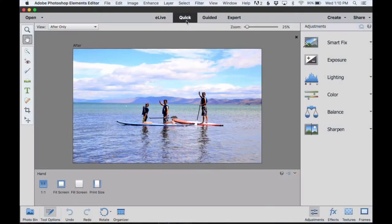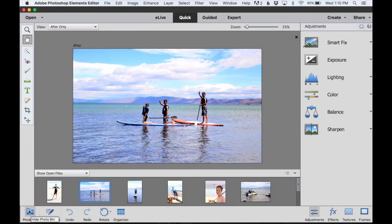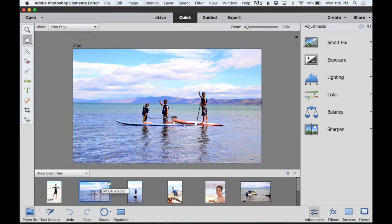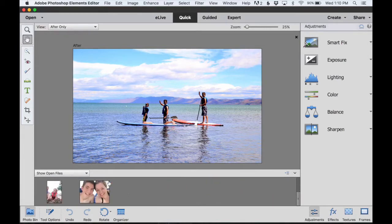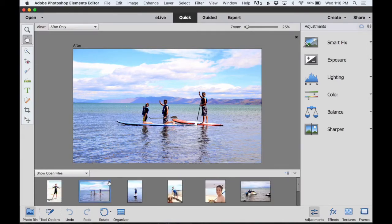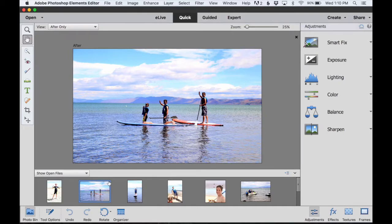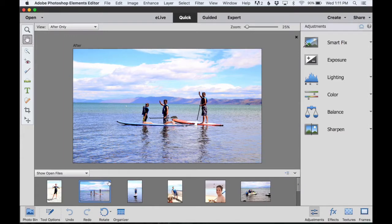I'm going to start in Quick Mode of Photoshop Elements 15. If I click the photo bin, you can see down here that I have opened up eight different photos that I want to put into my collage. You could also start in the organizer and there you would just select eight or more photos you'd like to use.